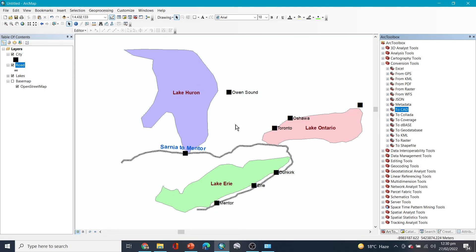In the next video, we will try to open the exported data in Google Earth Pro. So we'll meet in the next video and open the data that we exported in Google Earth Pro. Meet you in the next video, thank you.